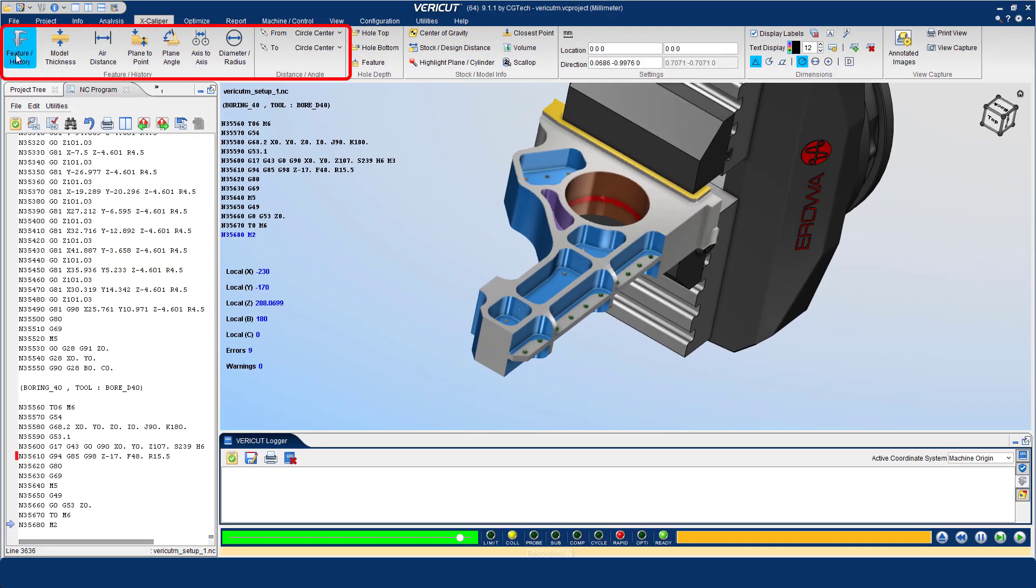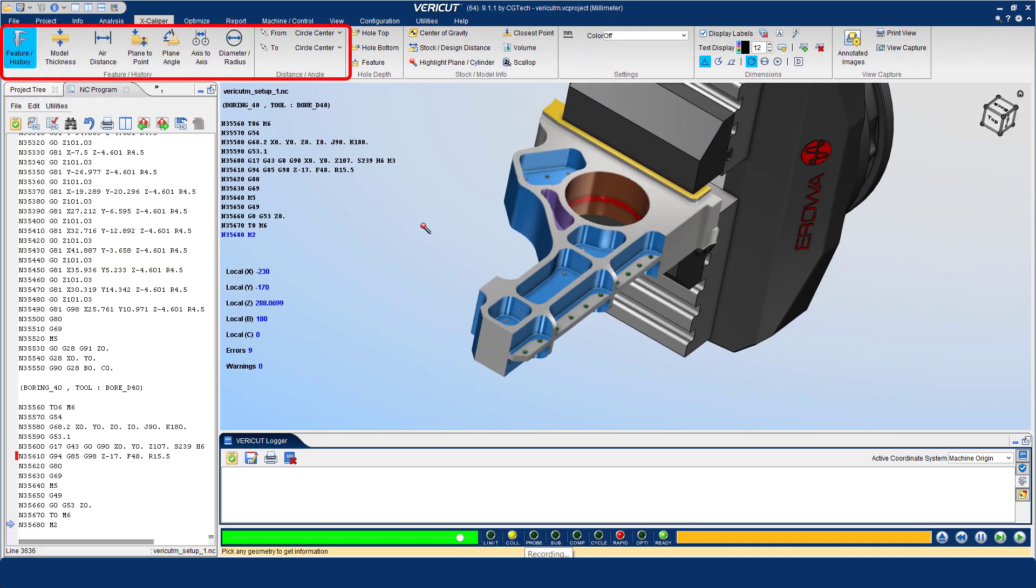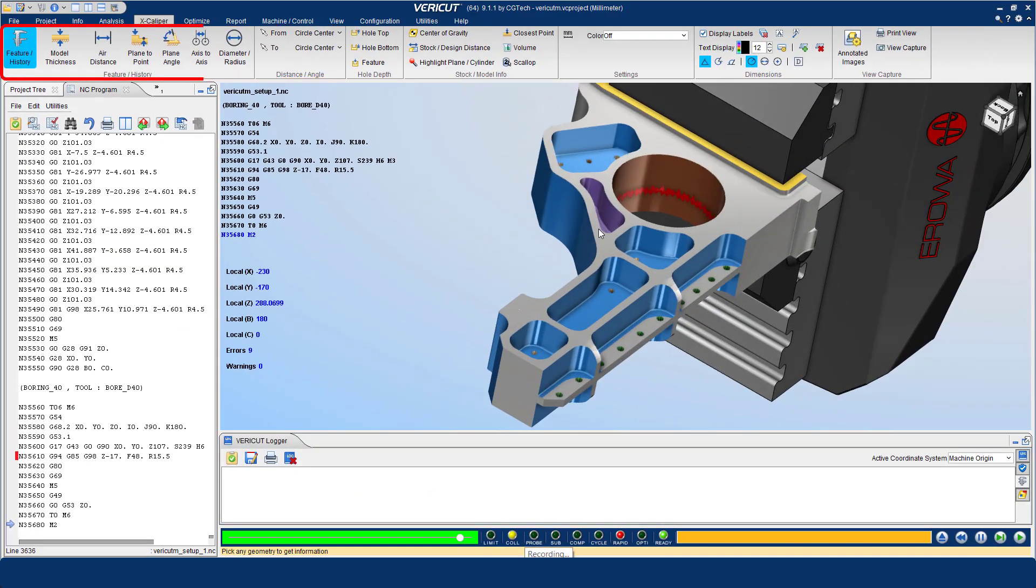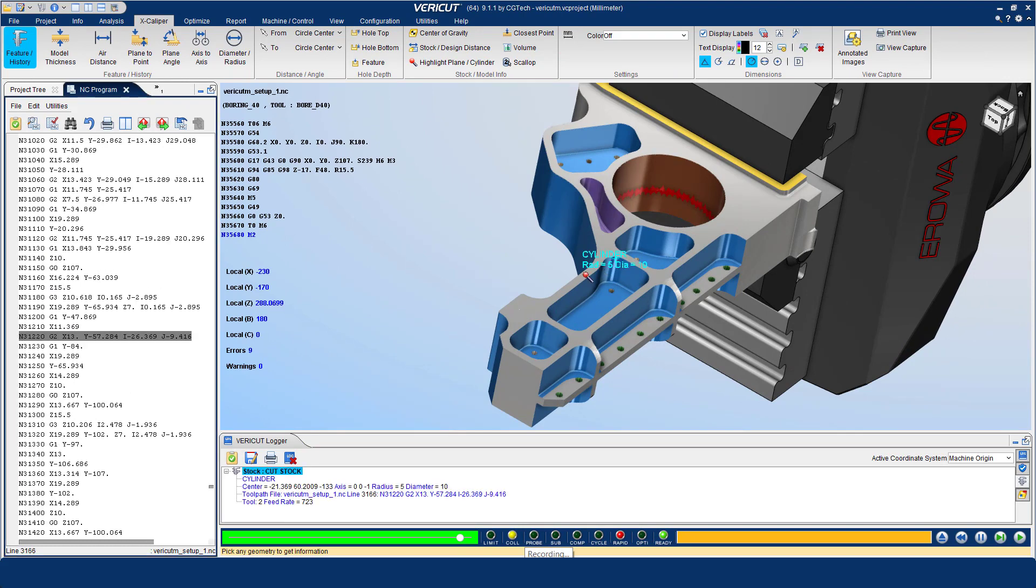I will now show you some examples. The feature history option is used to display historical and mathematical information and the NC program's history of a cut feature.